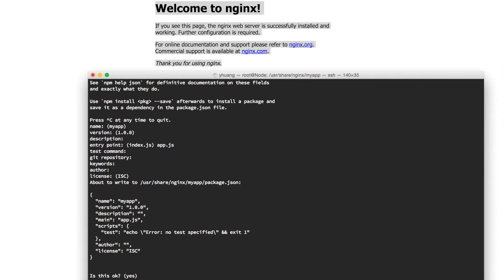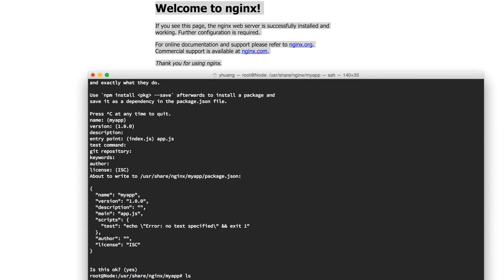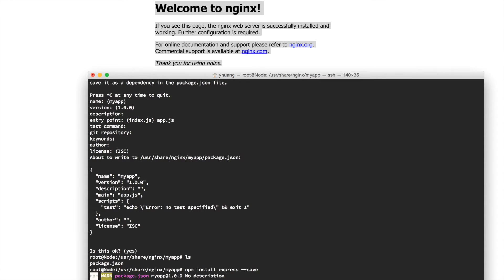Now we have a package.json file. If you do ls, there it is. Let's install Express. Do that by doing npm install express, then we want to save this into our package.json.